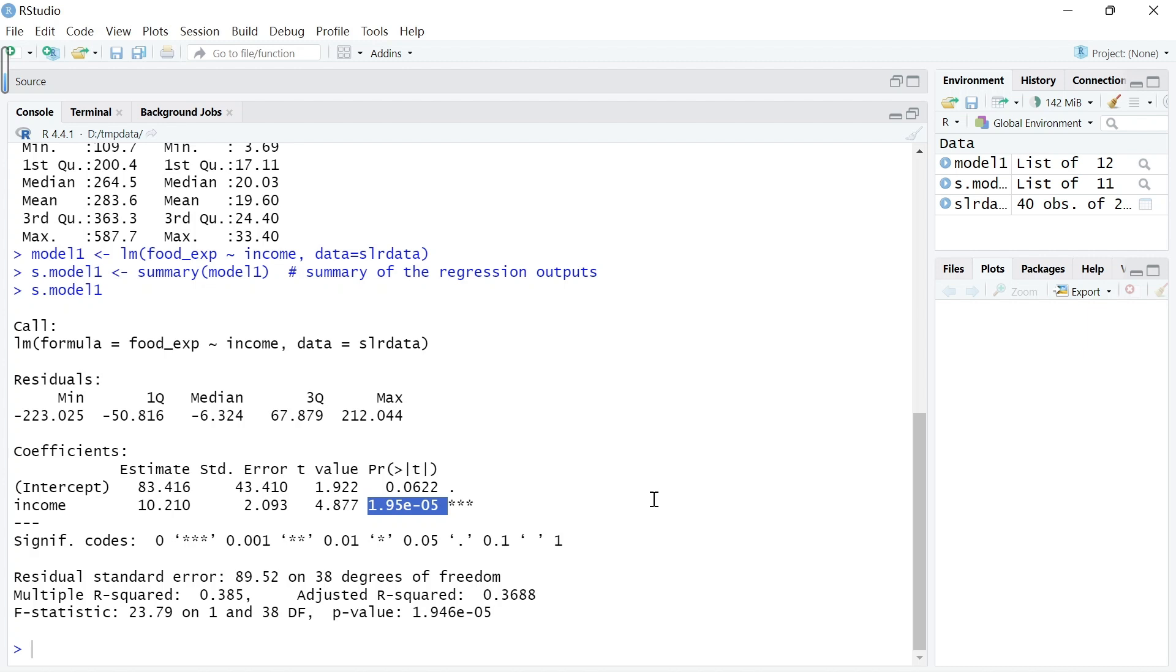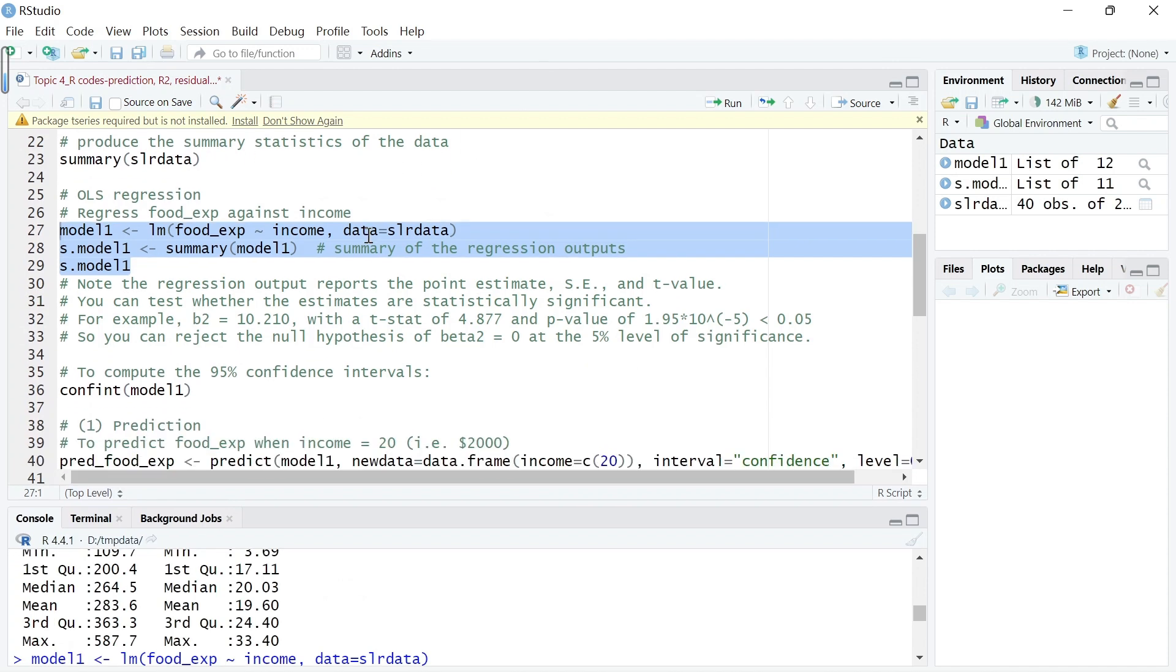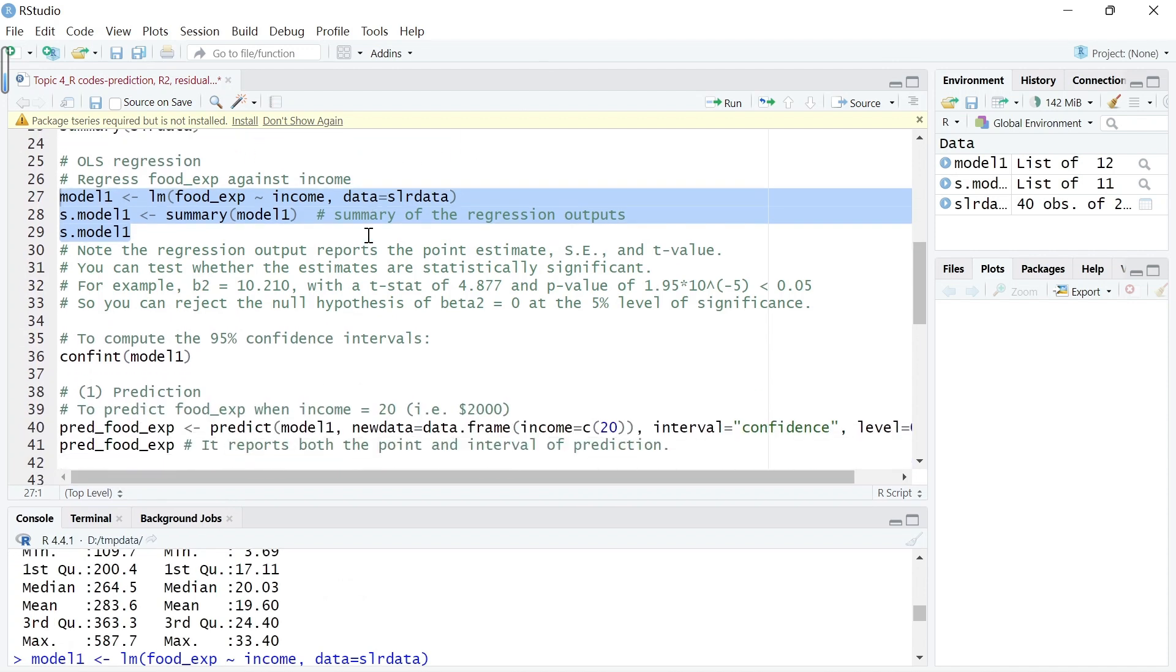Less than 5%, so we can conclude that we will reject the null hypothesis that beta 2 is equal to 0 at the 5% level.